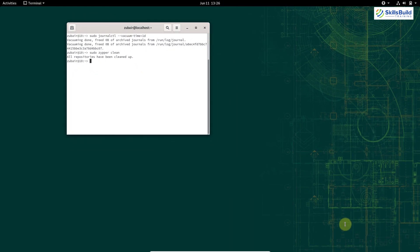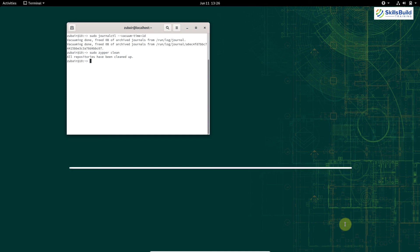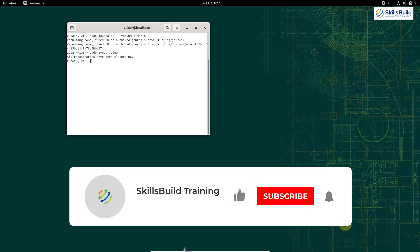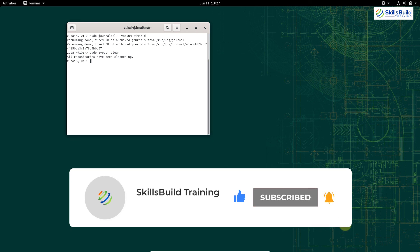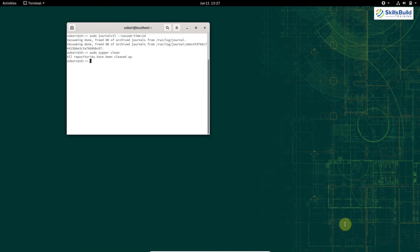That brings us to the end of this video. I hope you enjoyed watching it. Please leave a like, subscribe to our channel, and press the bell icon. If you have something to ask, please leave a comment below. We will see you in another video — until then, take care.